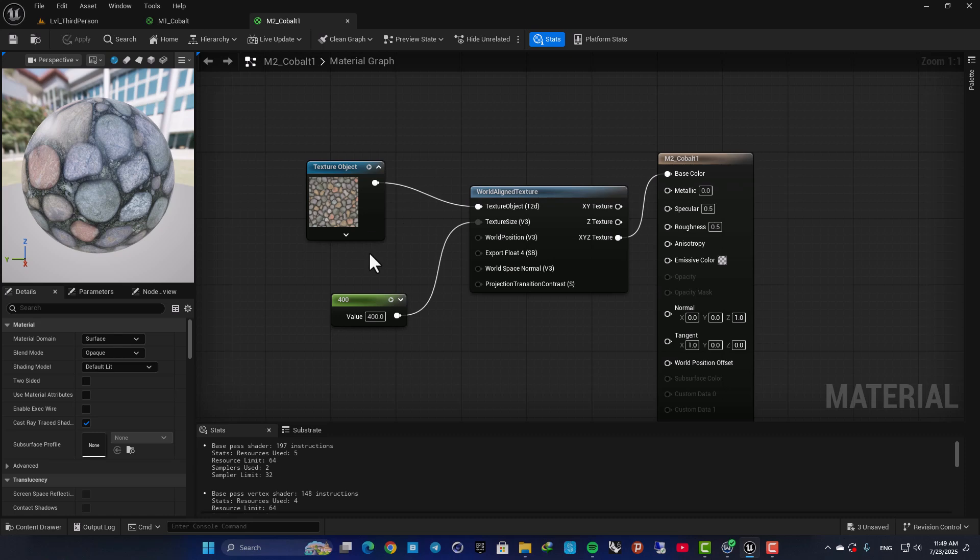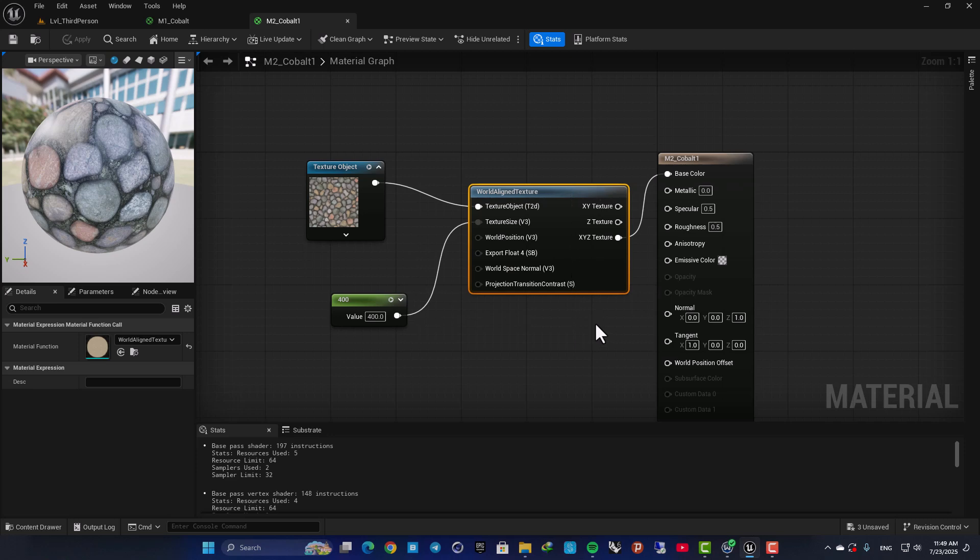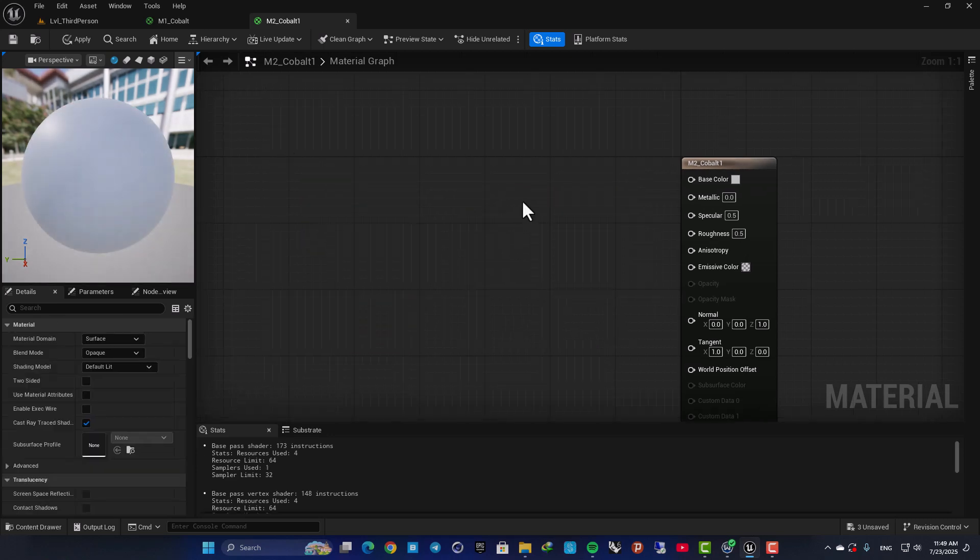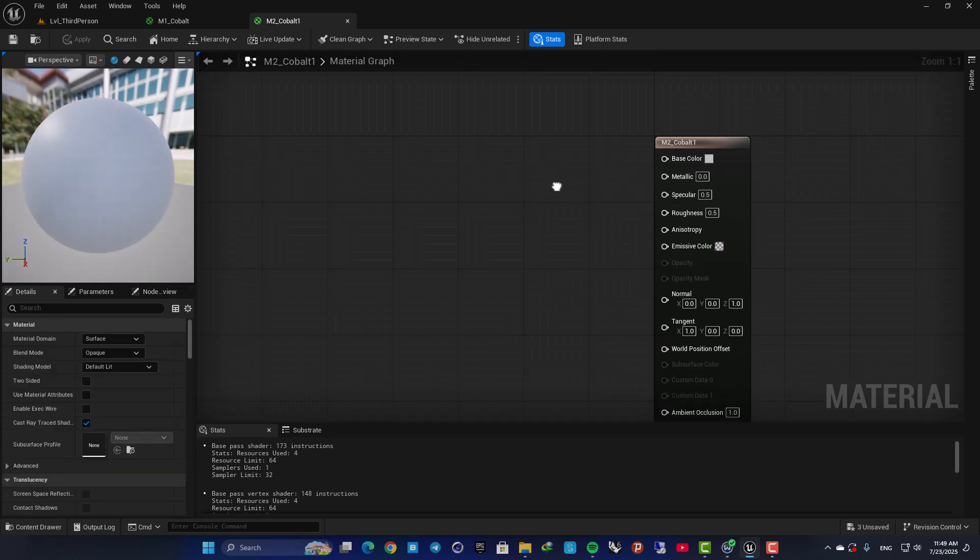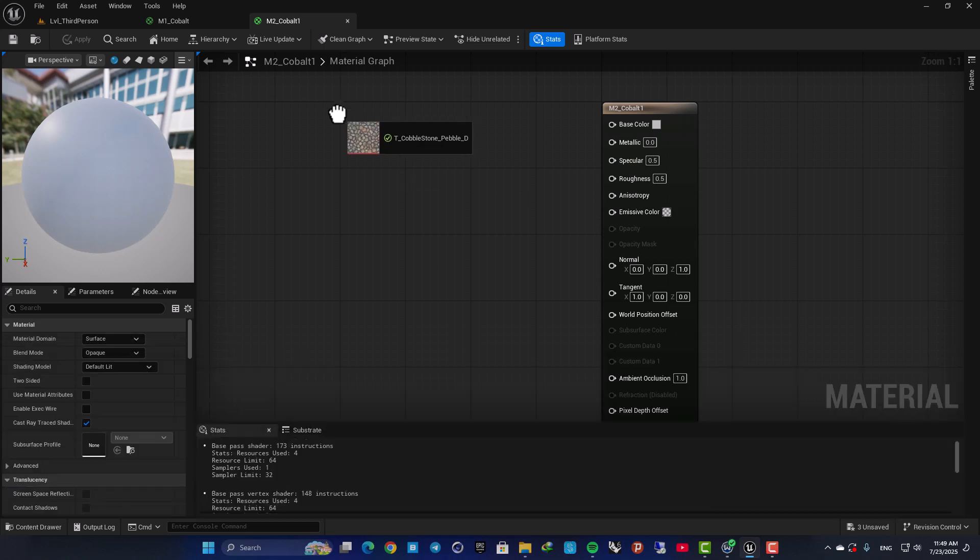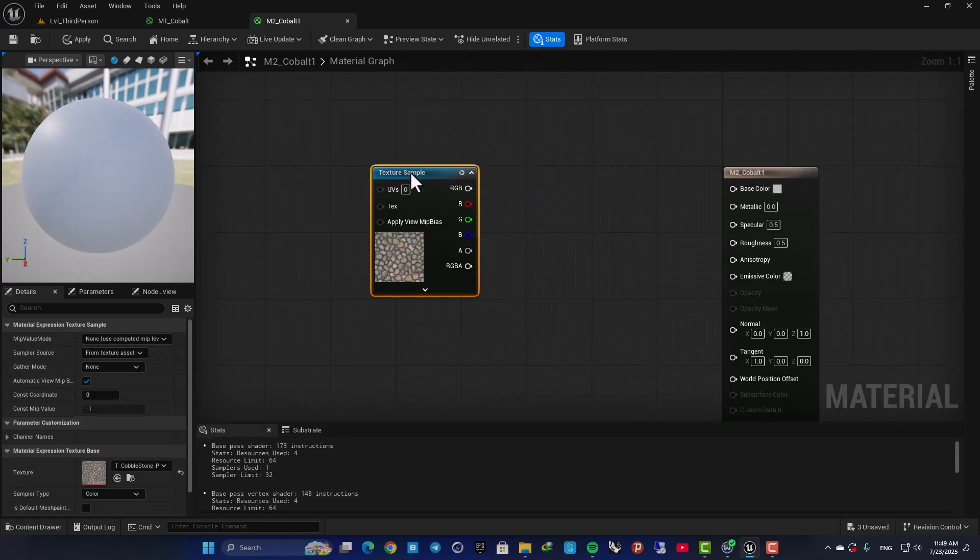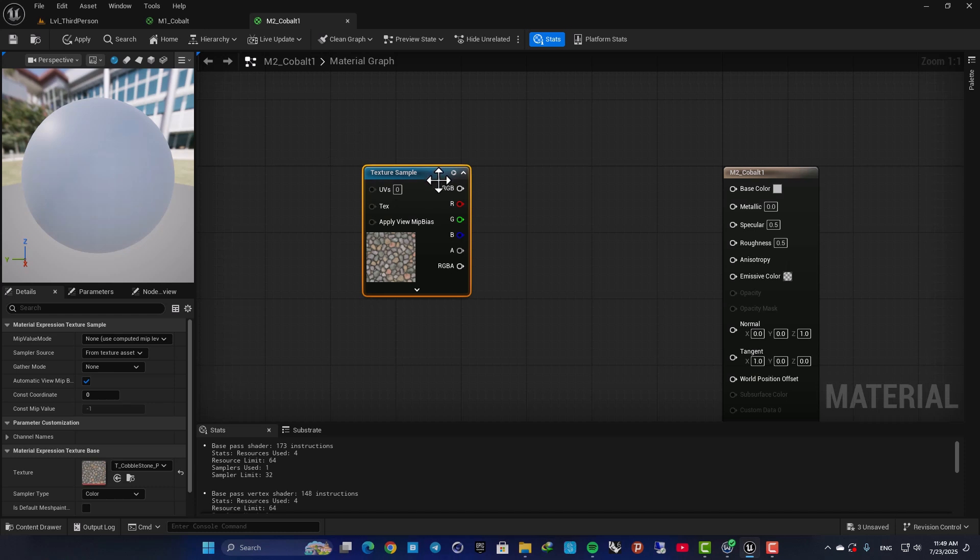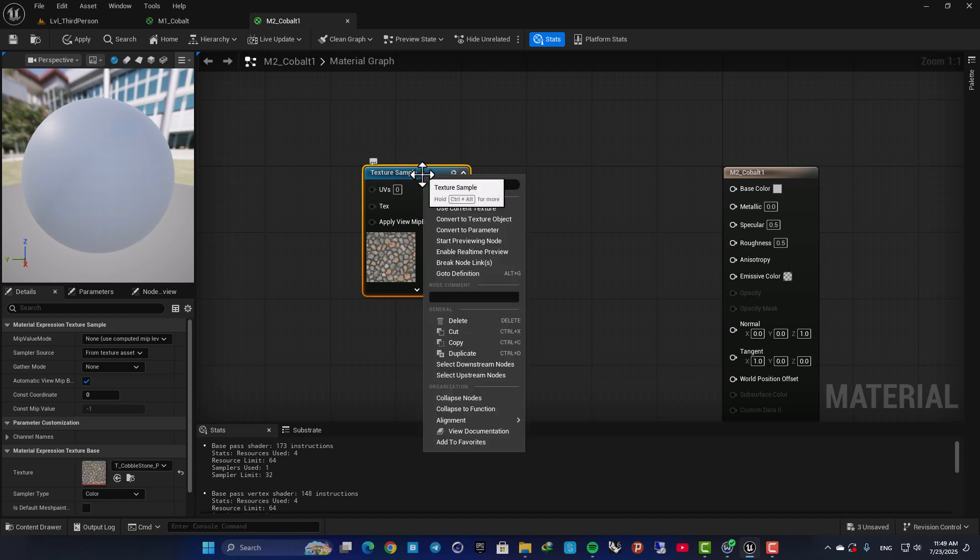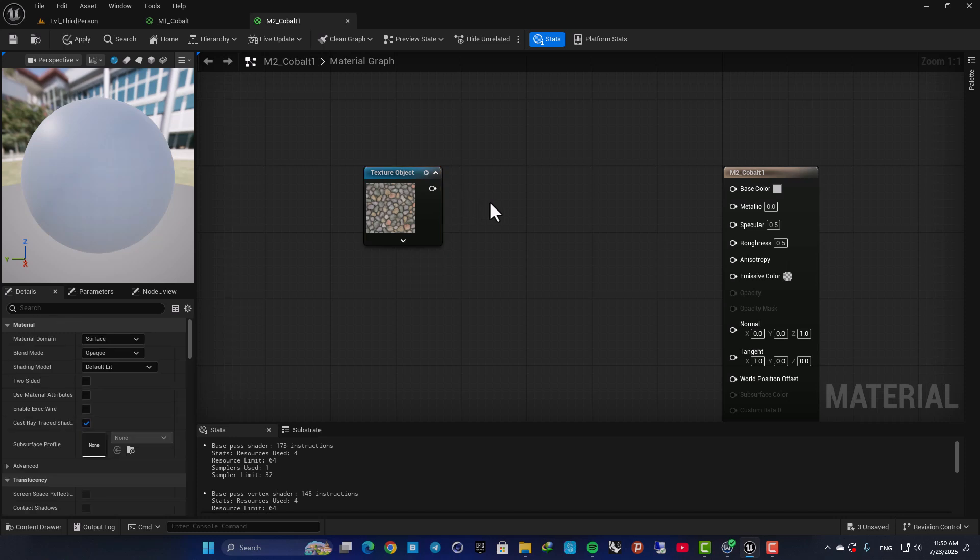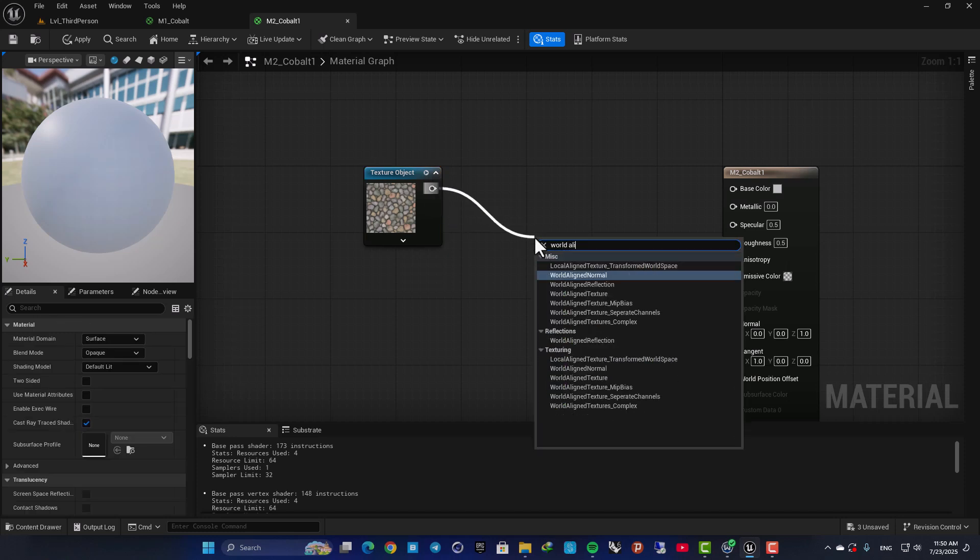This is the node that gets the job done for us. So let's start from scratch and see what we should do. I'm going to drag my texture and the first thing I need to do is to change my texture into an object. So convert to texture object and next I need a world line texture node.